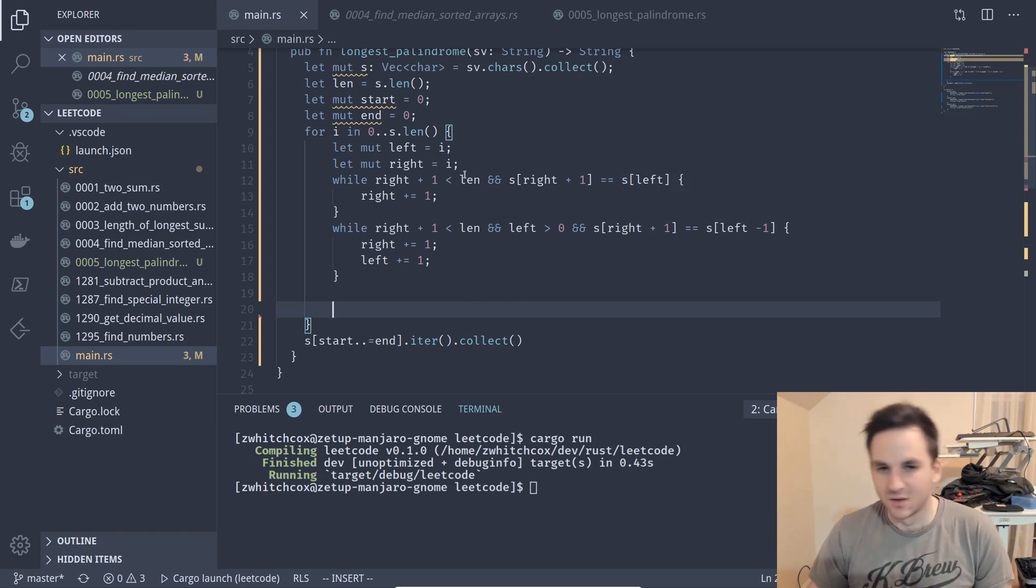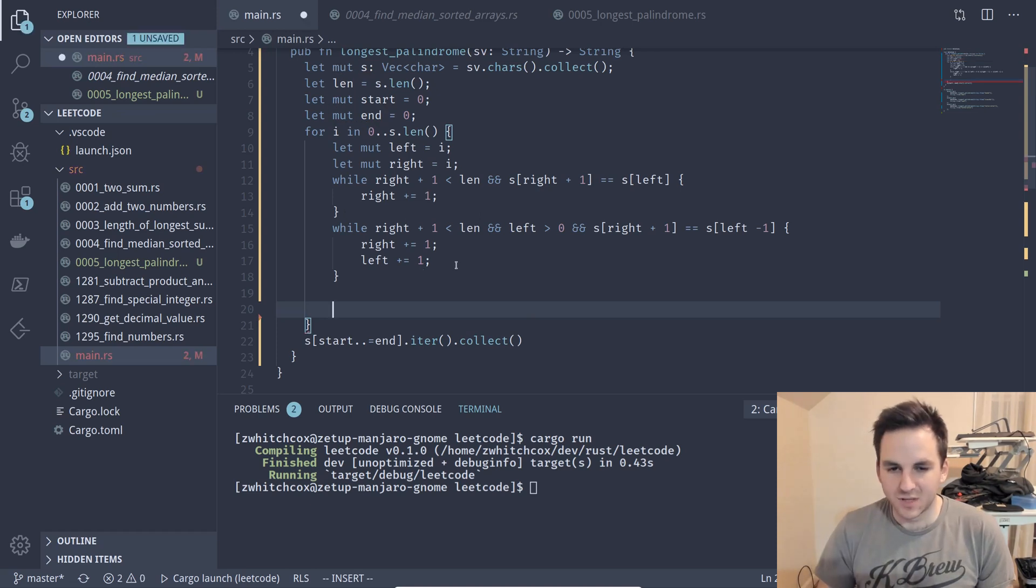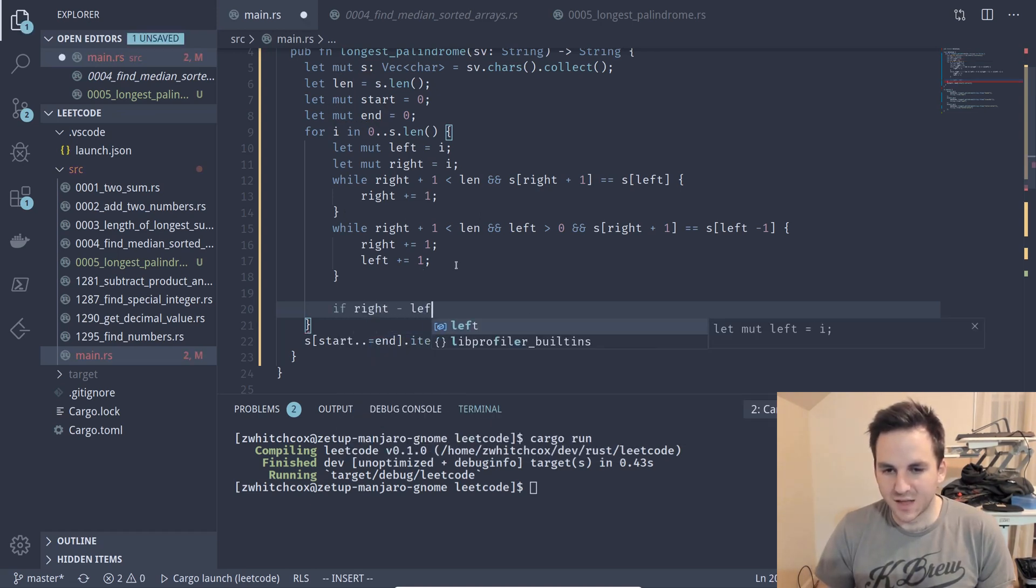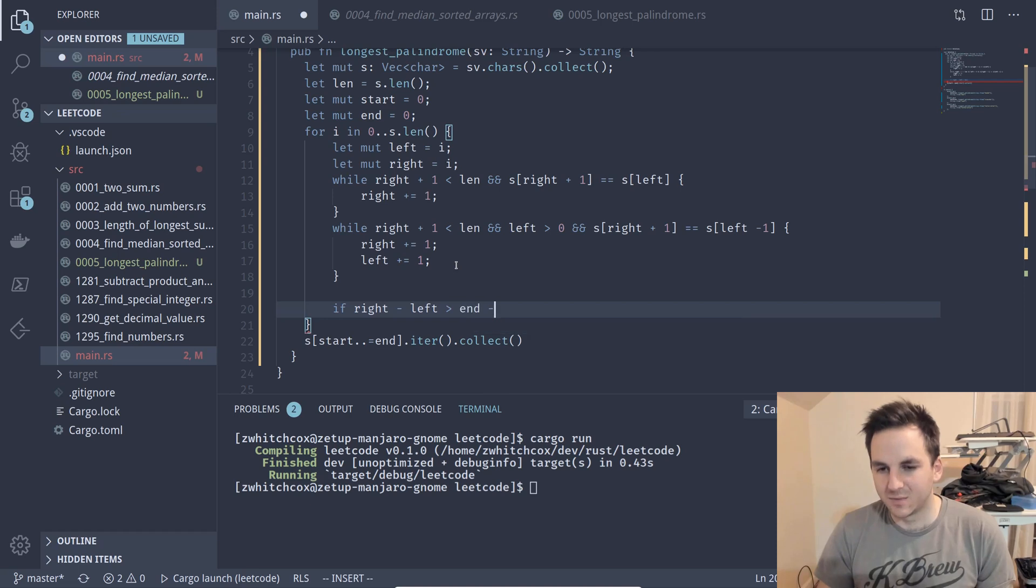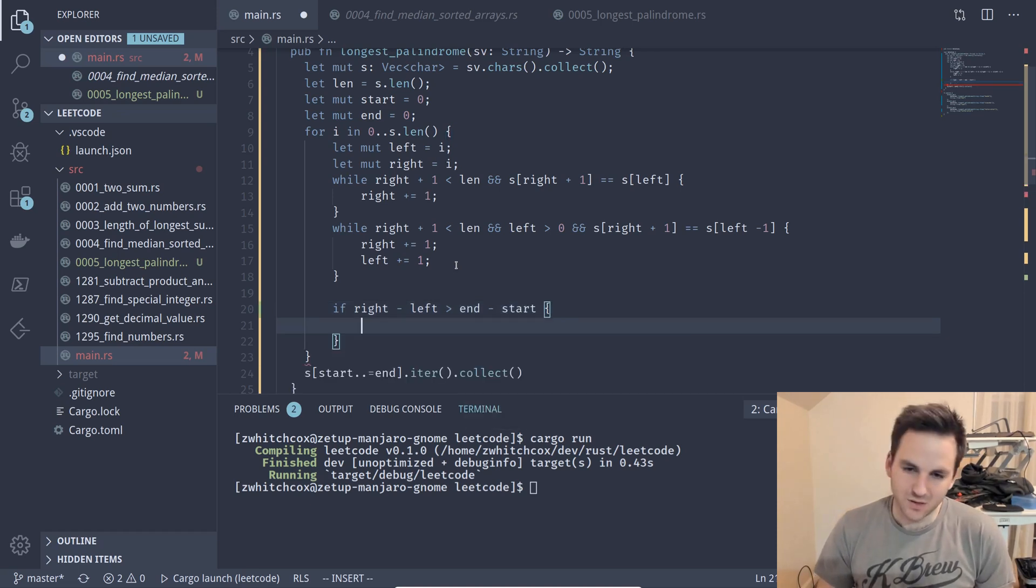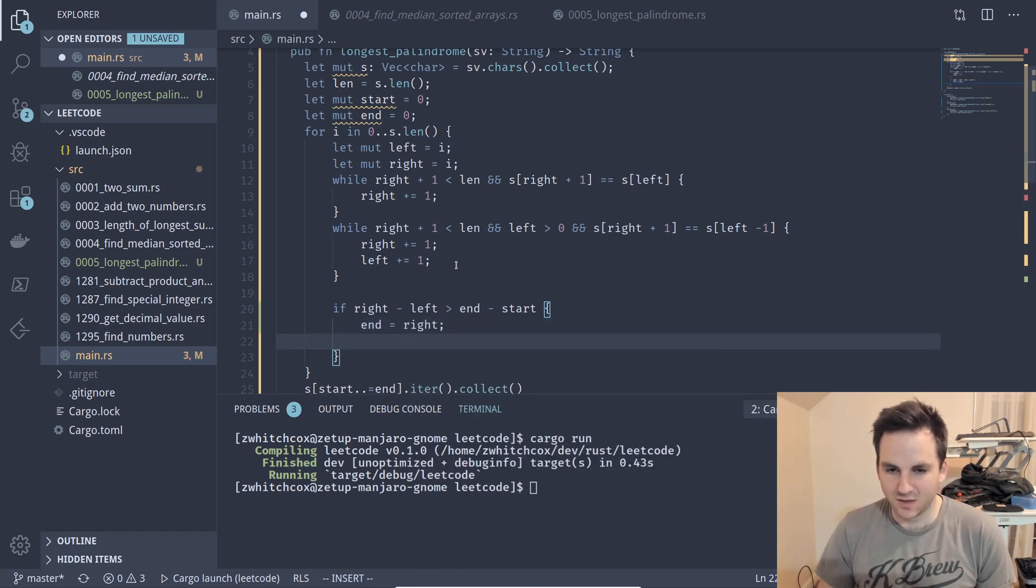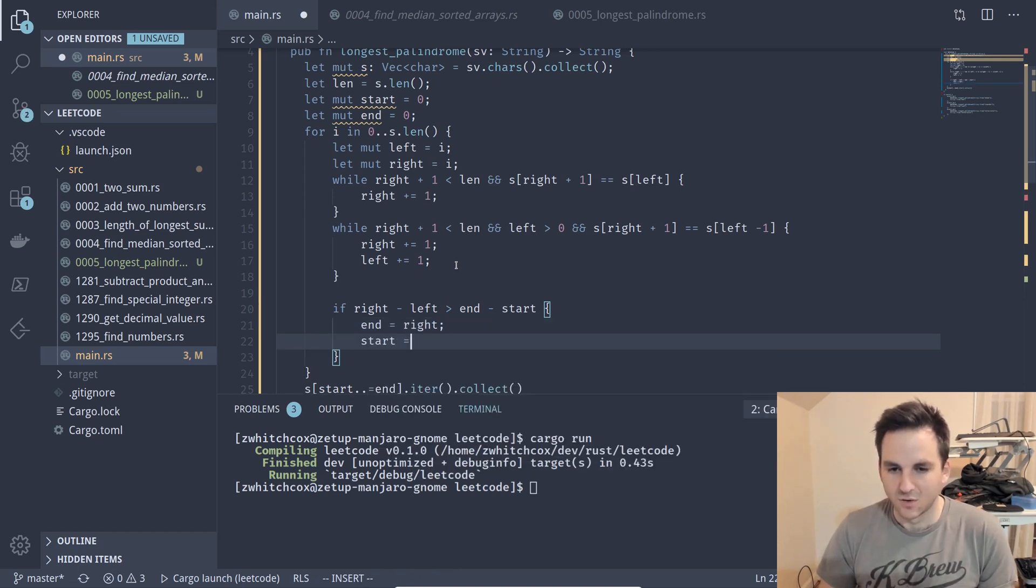So we'll say if right minus left is greater than end minus start then the new end will be the right and the new start will be the left and so that should work for us.